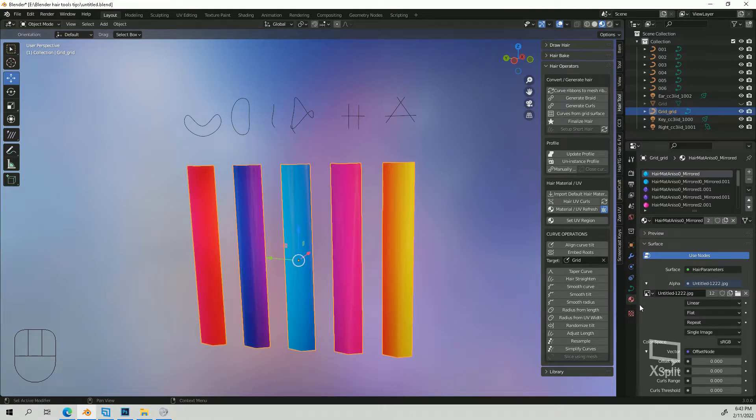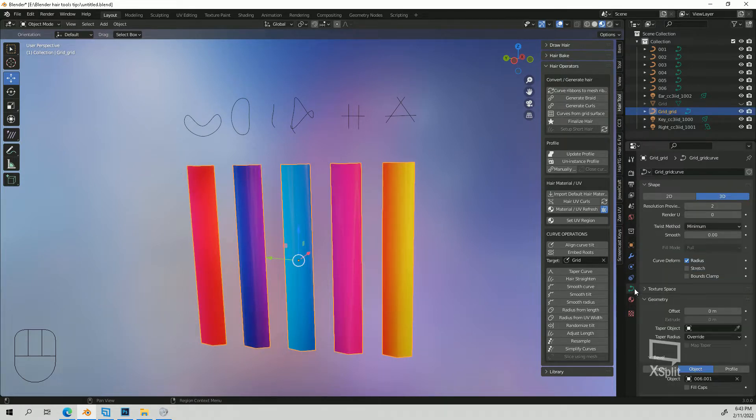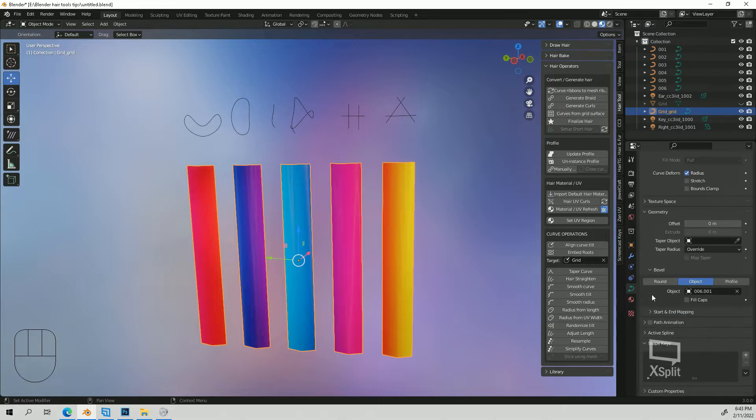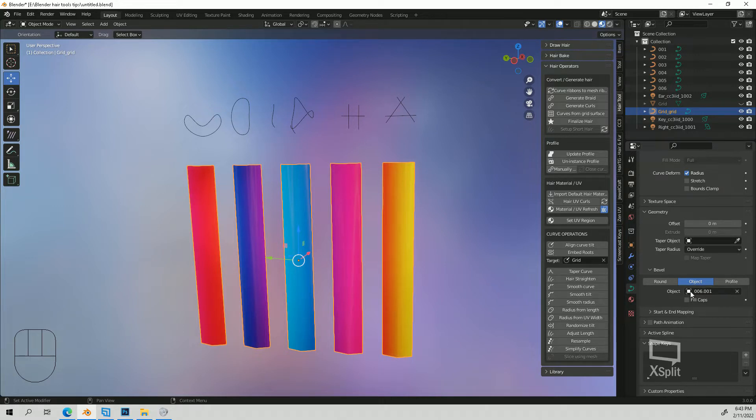And you would go down to your curve tab here and then you're going to go down to your bevel under geometry and you're going to go to object and then now you can choose a different profile.